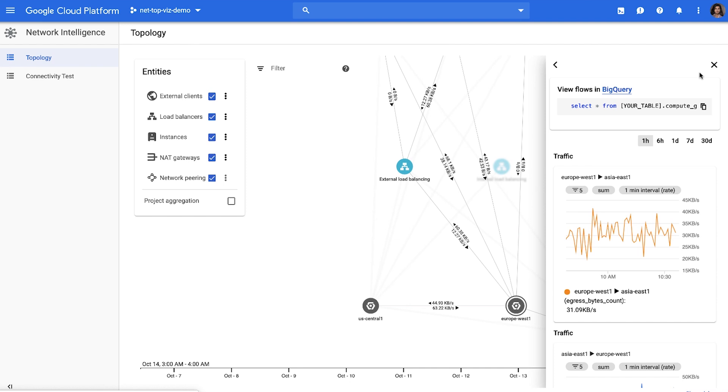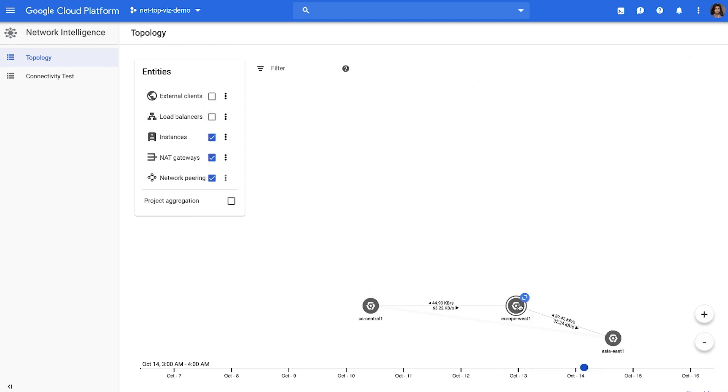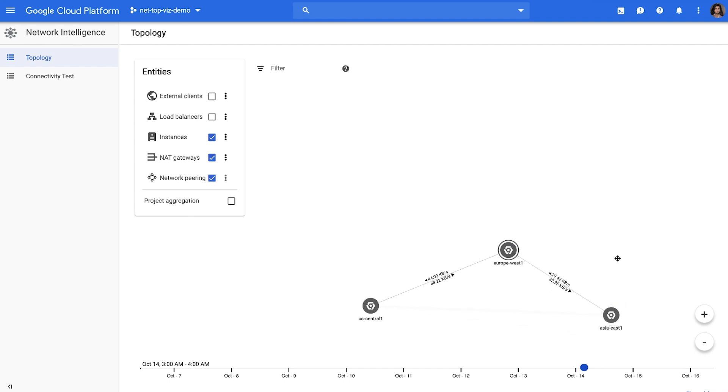You could also use some of these metrics for optimizations. For instance, I am only looking at the regions here and how you could do certain optimizations by understanding what's contributing to egress traffic across regions. Here, I'm looking at traffic from US Central 1 to Europe West 1.